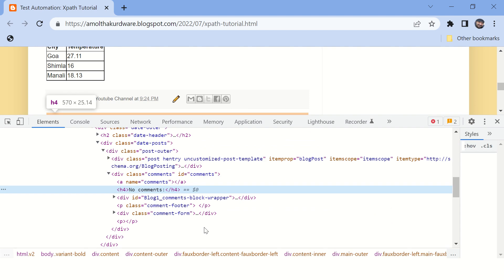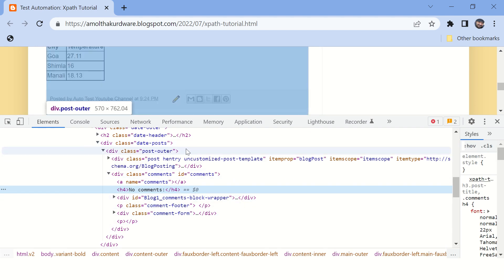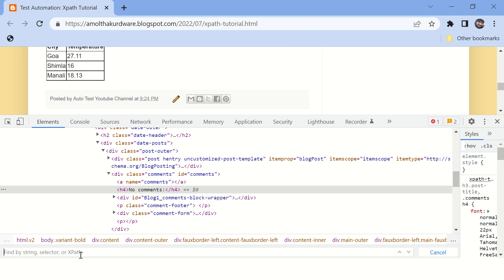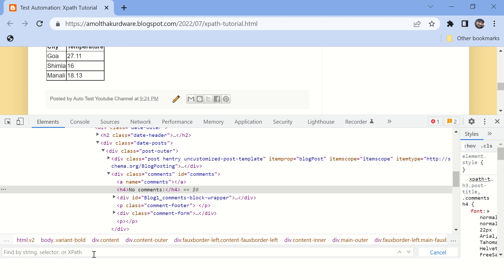If you open this page, right-click and say 'Inspect' to see the source code, then press Ctrl+F — this will open a dialog where you can type your XPaths. Now in this hierarchy, if you want to select an ancestor of the beer tag, let's see how to do that. I'll type double-slash to indicate we are going to use a relative XPath and not the absolute XPath.